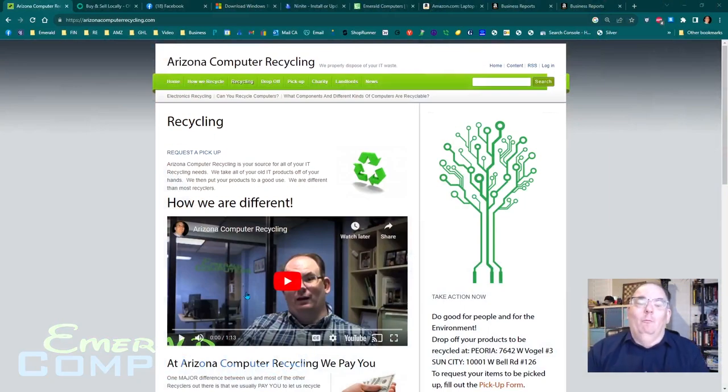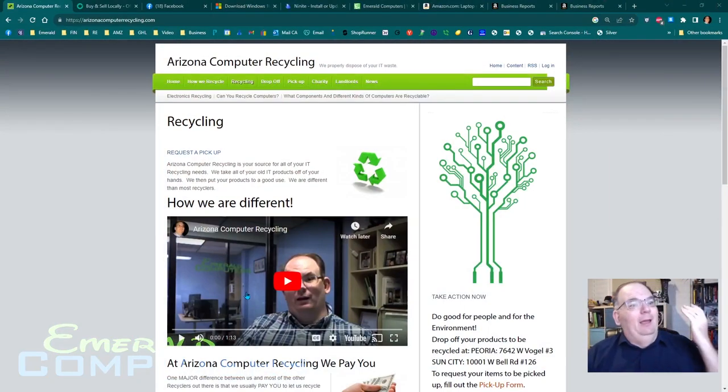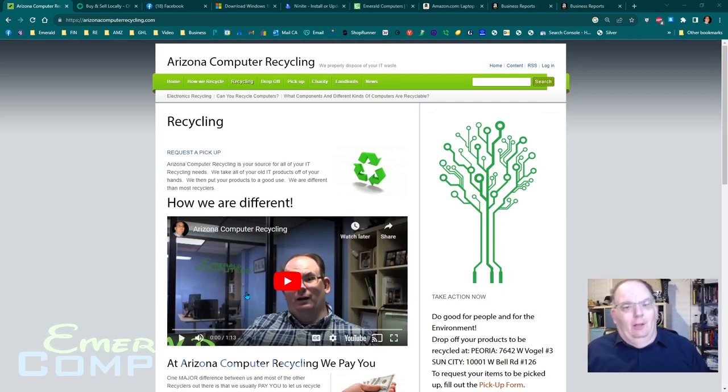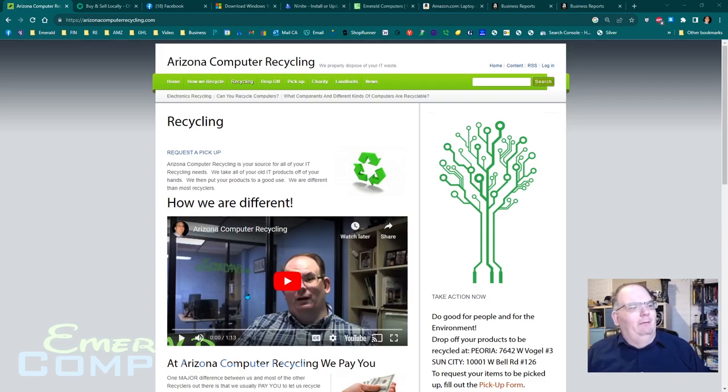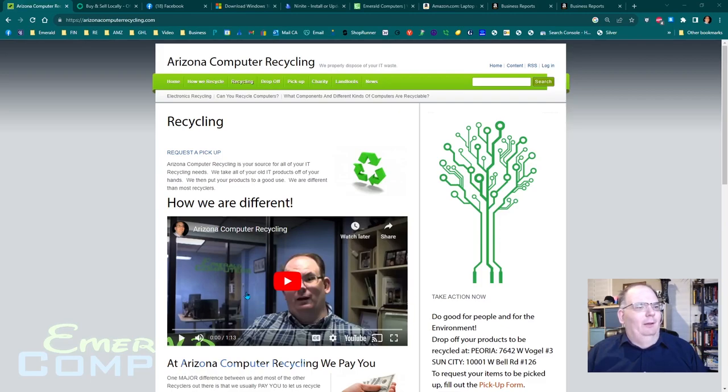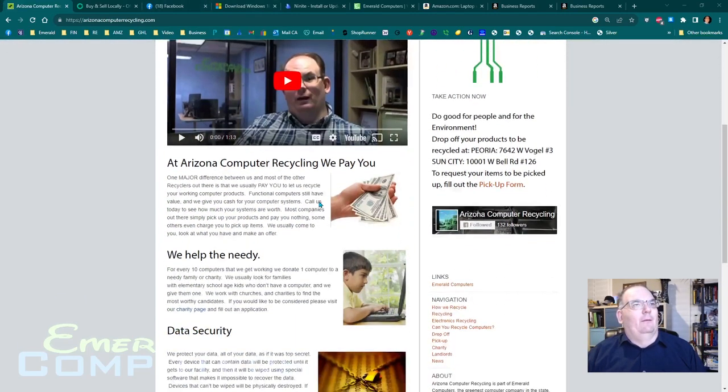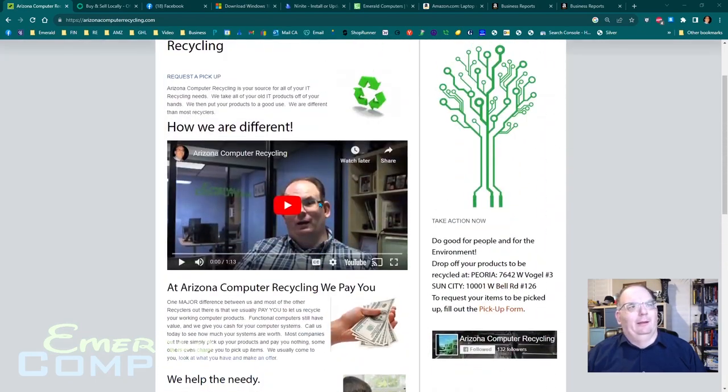The number one way I get laptops is by simply building a website that says I buy laptops. I called this one Arizona Computer Recycling. I just bought the domain one day, spent a little bit of time and effort building a little bit of a website, made a couple little YouTube videos that go on the website, made some cool graphics. It's actually not even that great of a website. I'm probably going to be redoing it here.